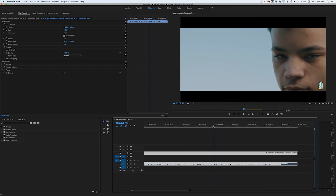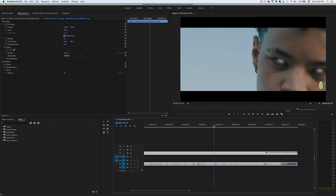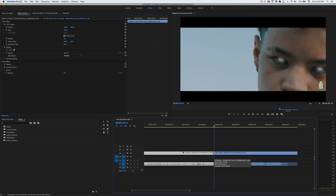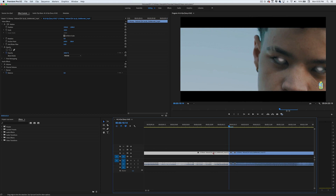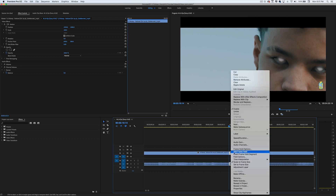Now that we have our shot selected, we're going to go to the part where we want to do the transition — the exact frame. In this example, this is the last frame where you can see his eyes. I'm going to make a cut here, go back one frame, make another cut, and then add a frame hold.